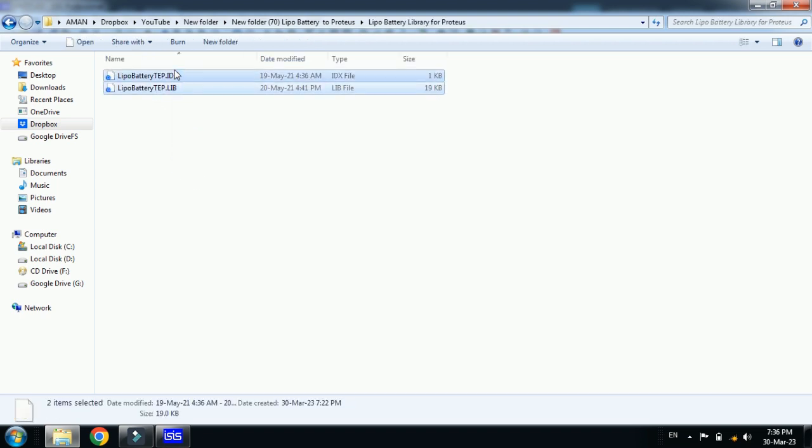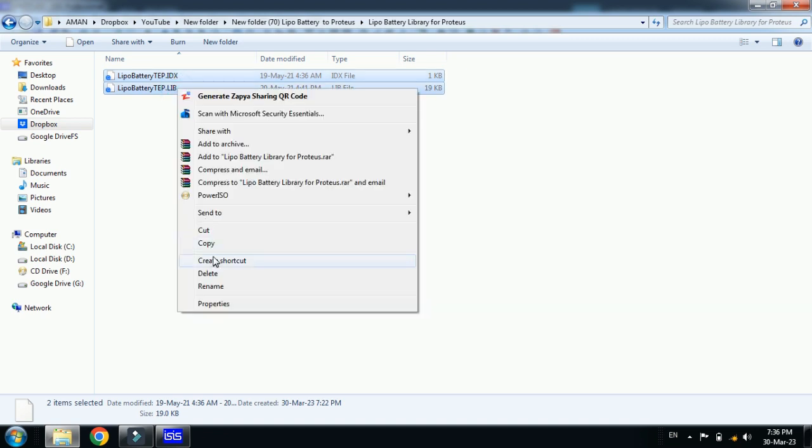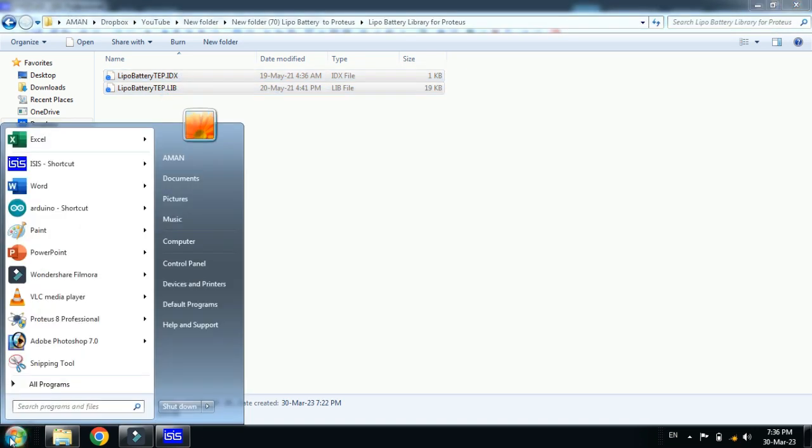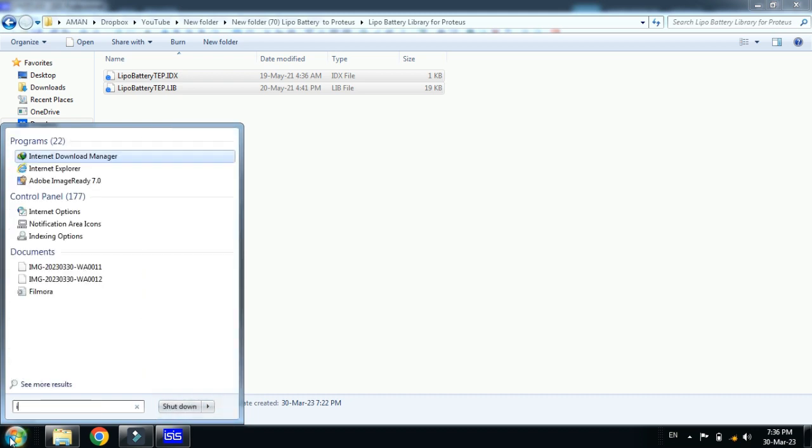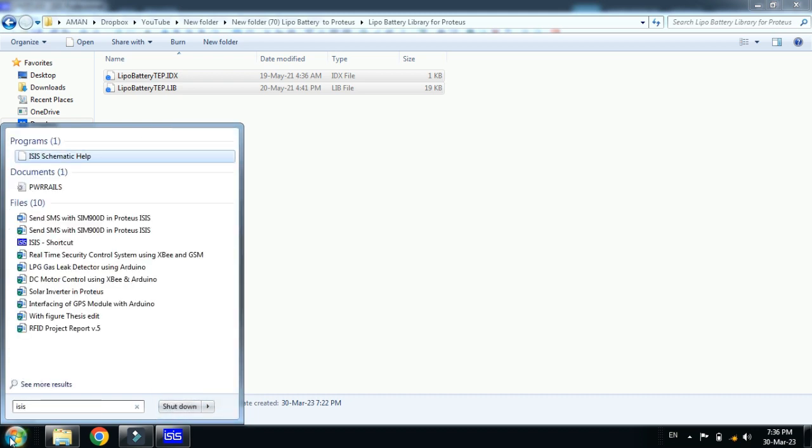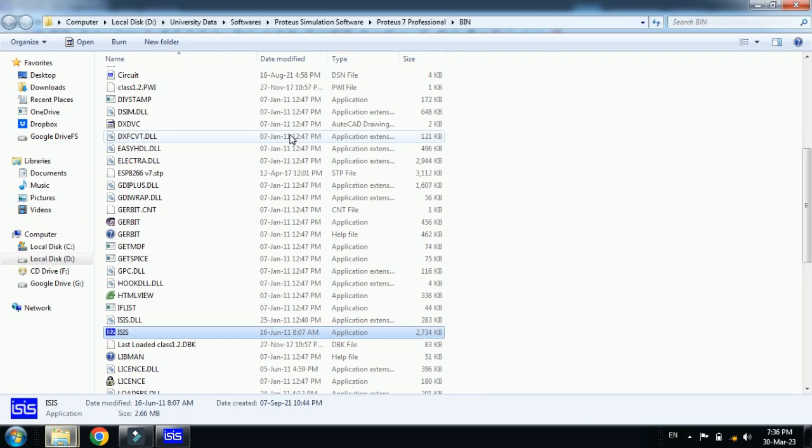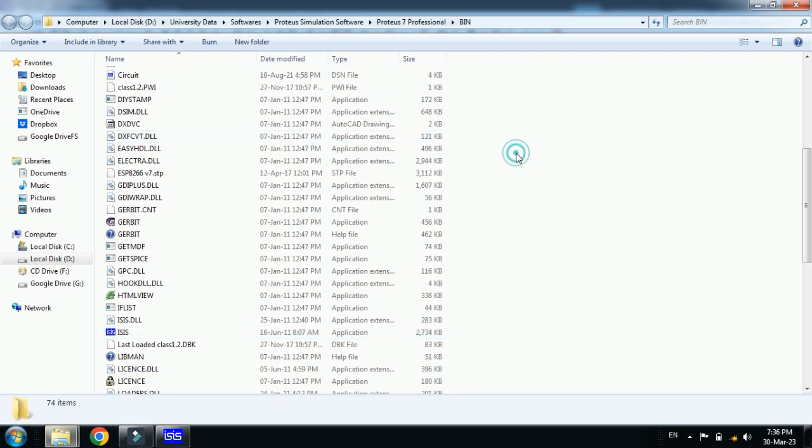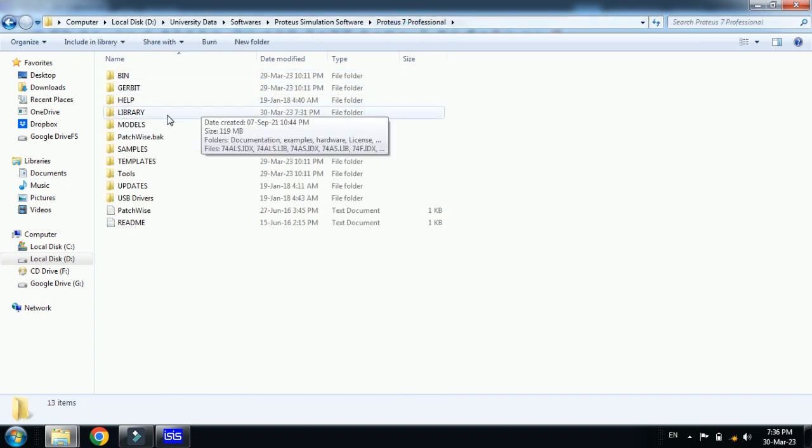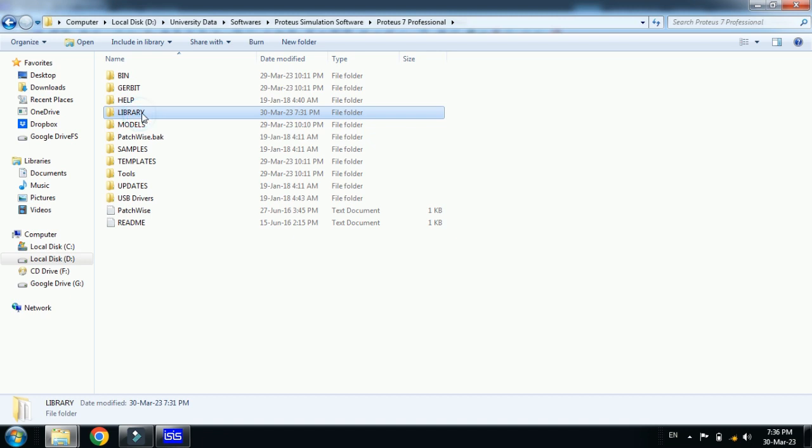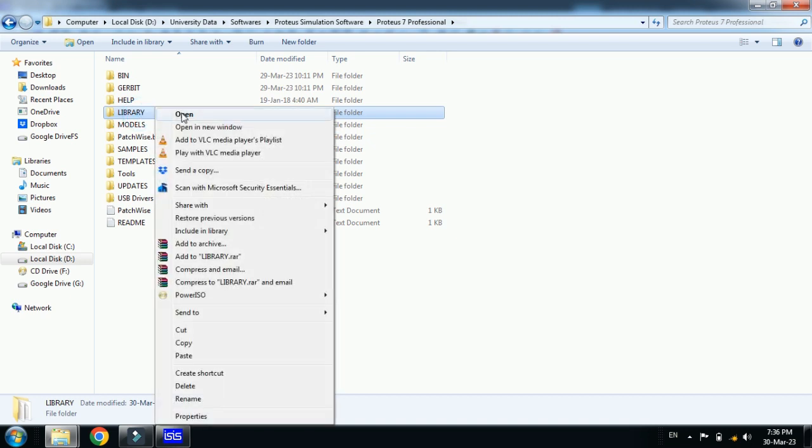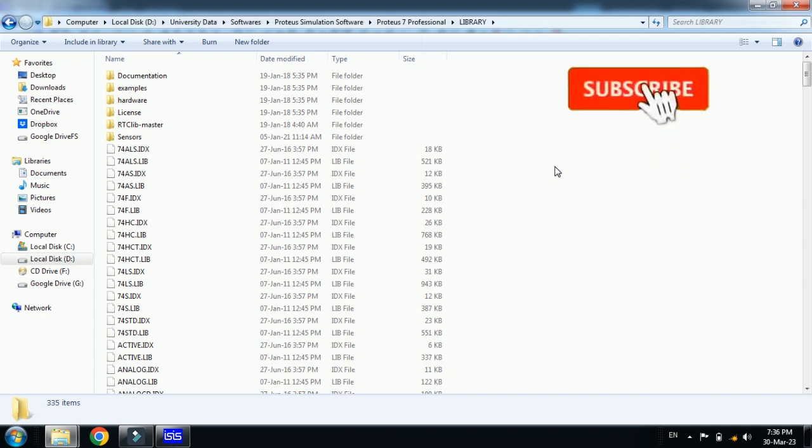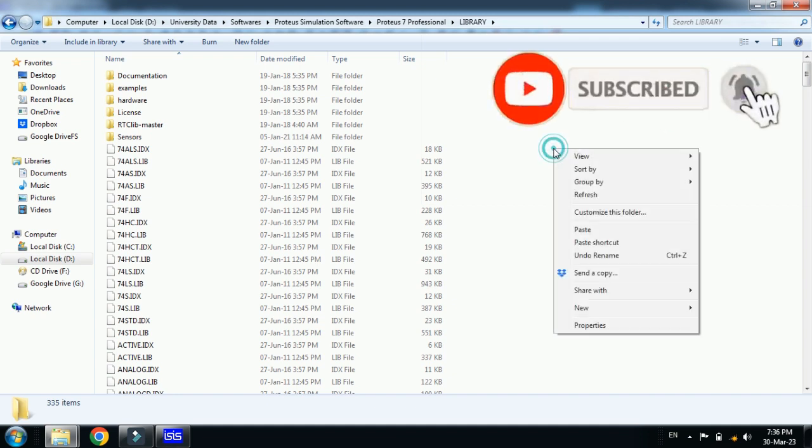Select both of these and then copy these files. Now from here search for your Proteus. In my case it's ISIS. So right click on it and then click on open file location. Now from here go back to the main folder of Proteus 7 Professional. Click on this and now in the main folder of Proteus you can see here the library folder.